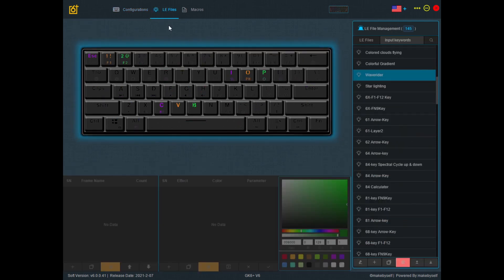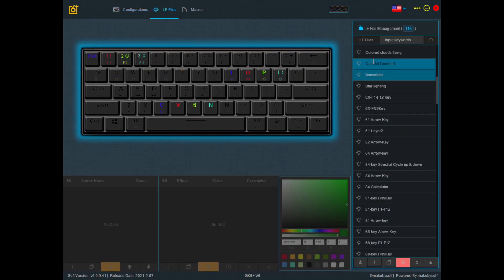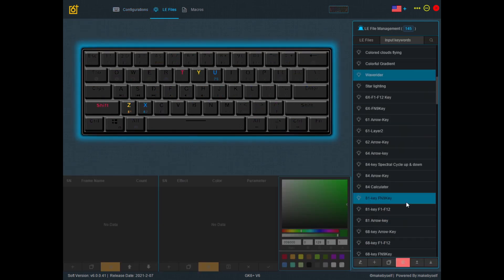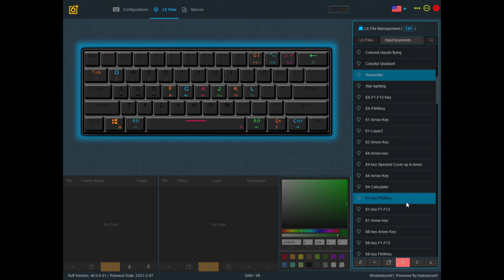So here we see the LE files interface. Over here on the right you can see a list of LE files that has already been created.